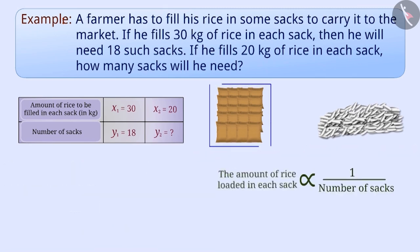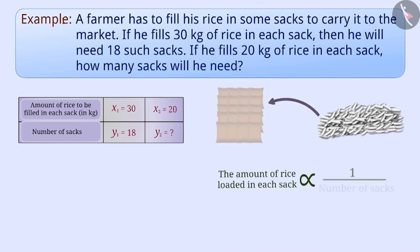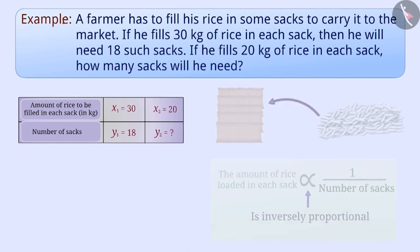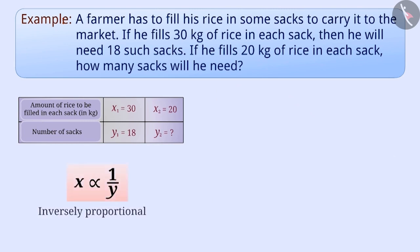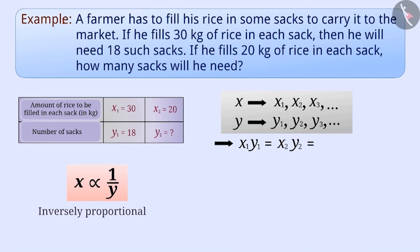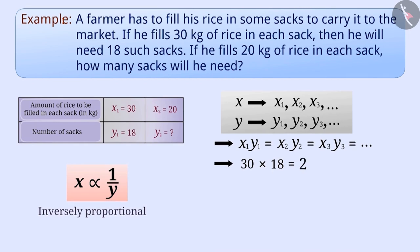In this way, the amount of rice to be filled in each sack and the number of sacks are inversely proportional to each other. In the case of inverse proportions, the values of x are x1, x2, x3, etc., and the corresponding values of y are y1, y2, y3, etc., where x1·y1 = x2·y2 = x3·y3, and so on. So here we can say that 30 into 18 is equal to 20 into y2.